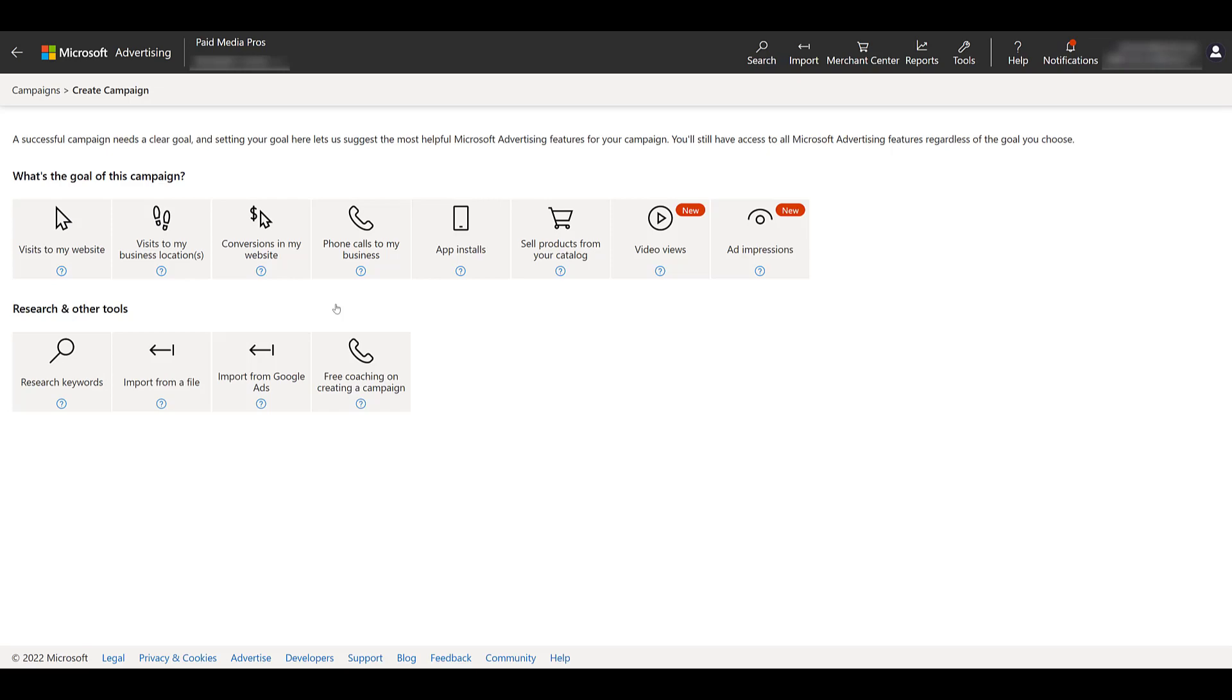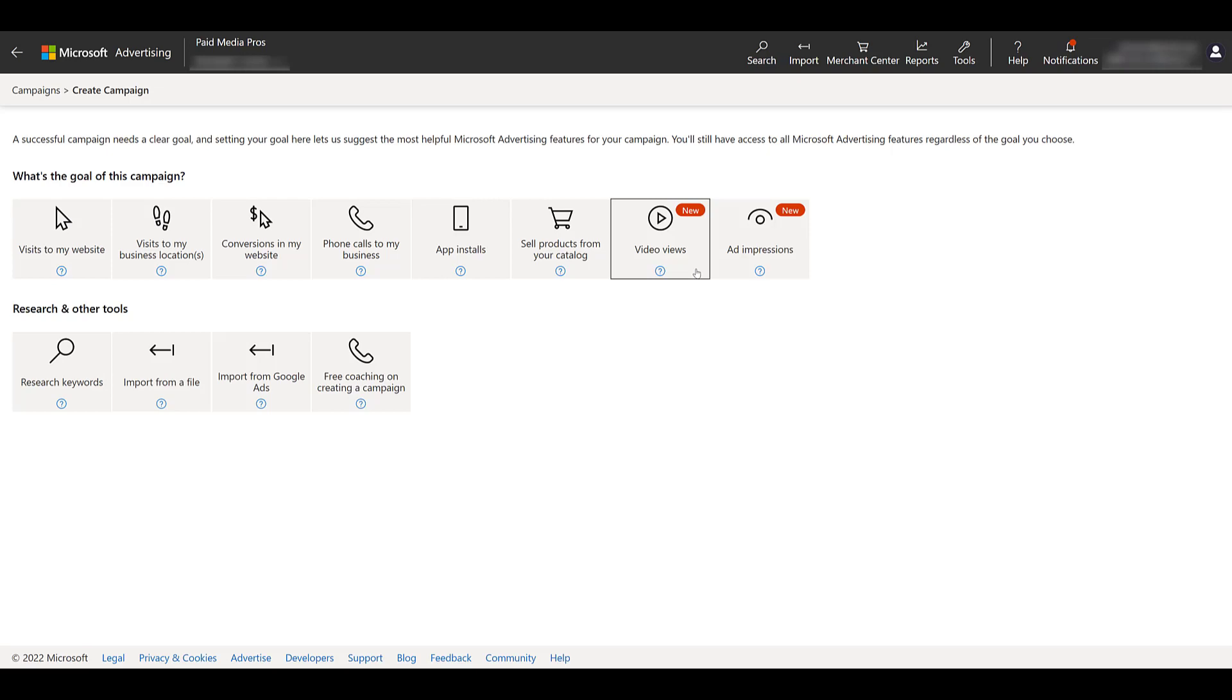We can easily see the new red tags for a couple new campaign goals, and of course, we're going to want video views. Now, the announcement of video ads campaigns was only made two days ago from the recording of this video. So as of right now, we can only create video ads campaigns in the United States, Canada, the United Kingdom, France, Germany, Australia, and New Zealand.